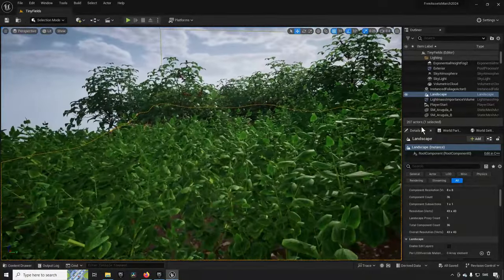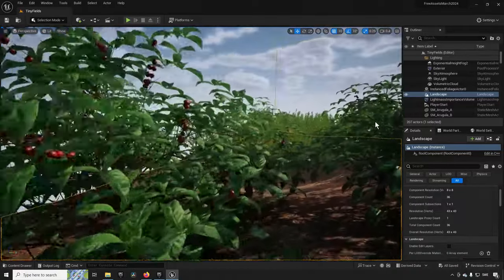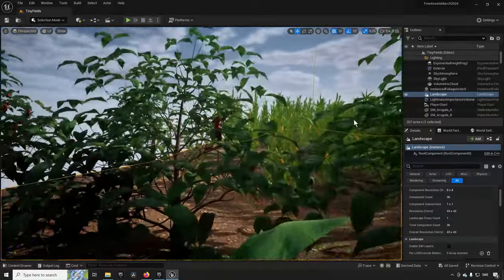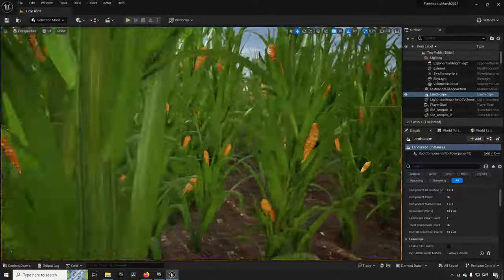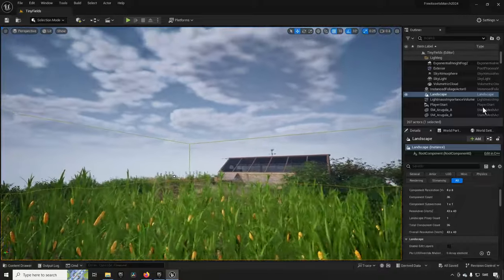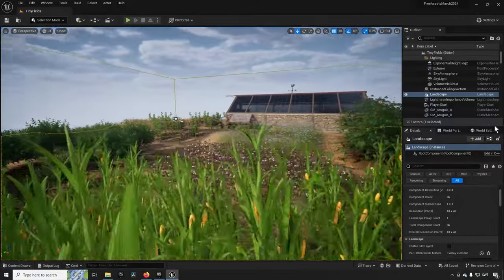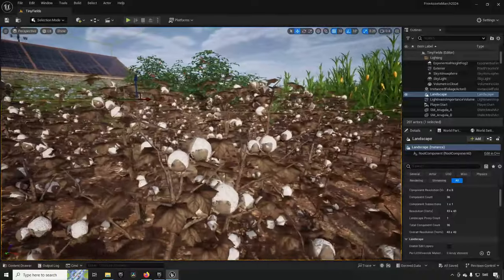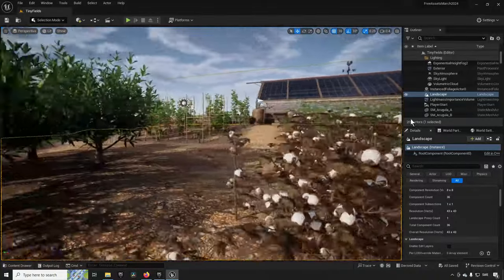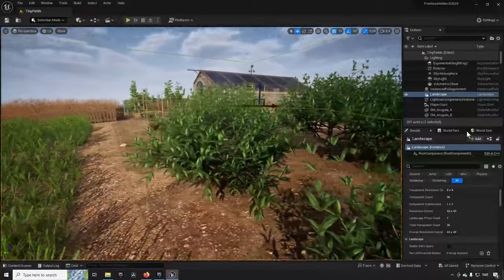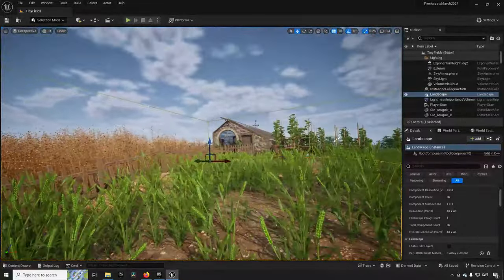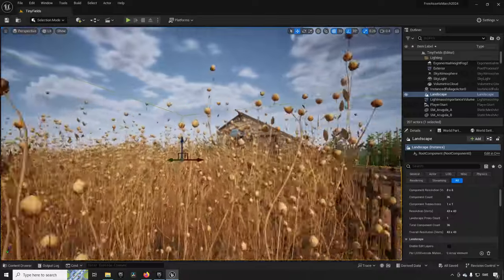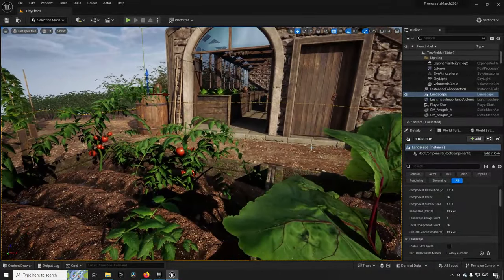Each of these different plants and fruits all have different static meshes that represent different stages in the evolution of the plant or fruit itself. So you have something that's a seedling and then something that grows over time. The three stages that were available in the beginning have been increased with a fourth harvested state for some of them.